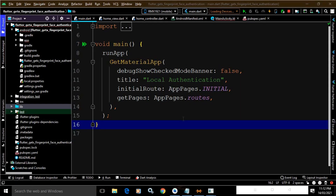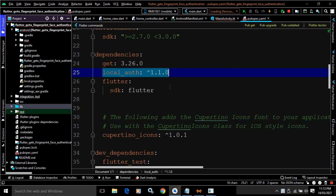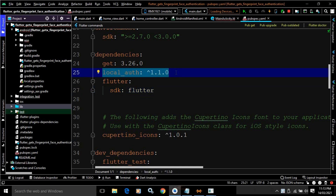Hi, my name is Amar. In this video I will discuss how to perform face authentication and fingerprint authentication in Flutter using the local_auth package and GetX. I have created the project 'flutter_getx_fingerprint_face_authentication' using the GetCLI tool. After that, in the pubspec.yaml file I have added the local_auth dependency.